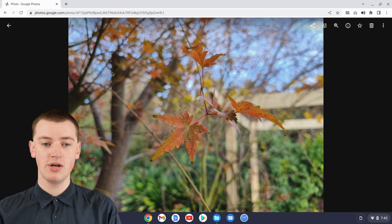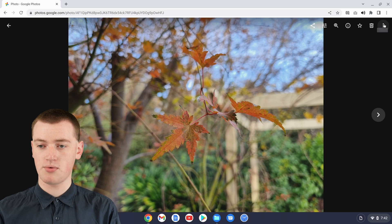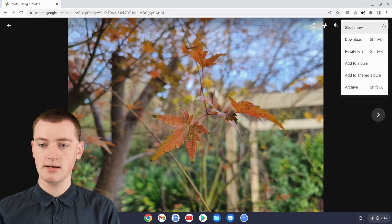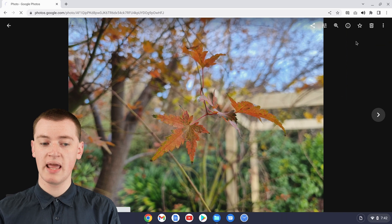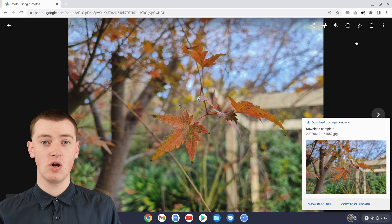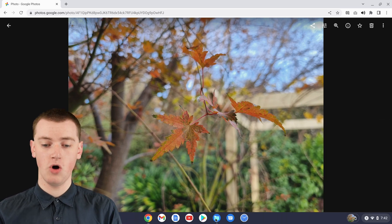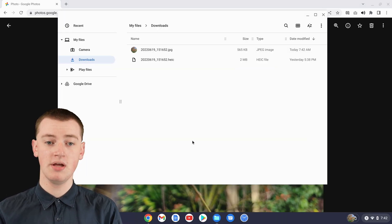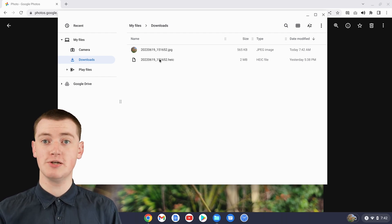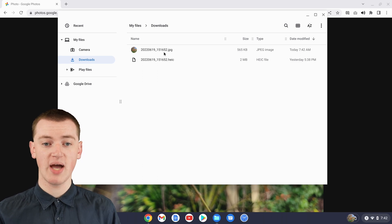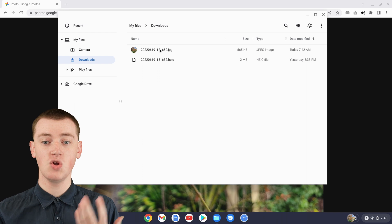To do that, when you've opened your image here, just come up to the three dots in the top right-hand corner and click on that, then just click on Download. It will download a JPEG version of your HEIC file. If we open up the Files app, you'll see you now have the HEIC file, which you still can't open, but you also have a JPEG, which is the same image but in a format that you can open.